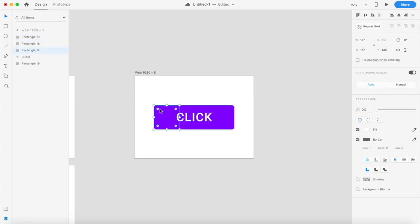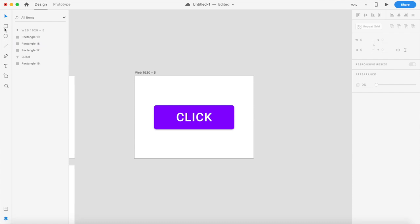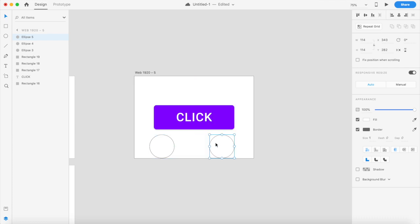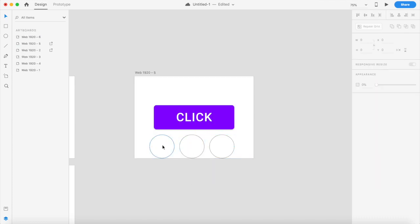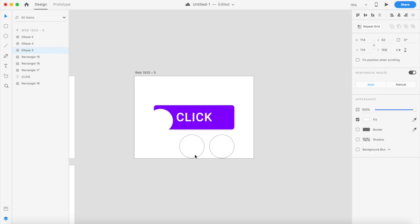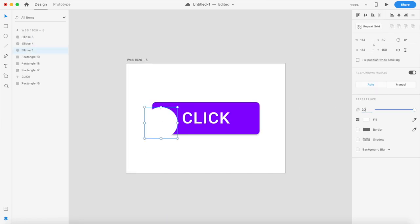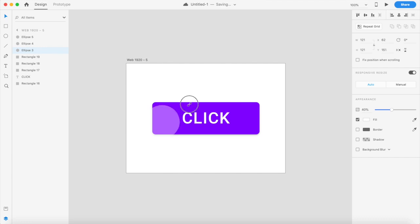These invisible rectangles will mark our clicks: left, center, and right. Now we'll quickly draw three circles, duplicate them using Command D (or Control D), carefully place them, remove the borders for each, and give them an opacity of about 40%. This gives the ripple effect as the size increases.